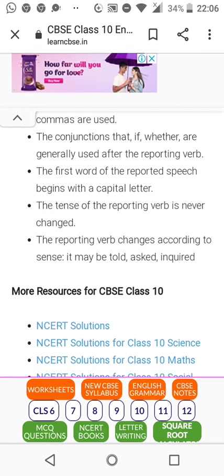For example: 'The policeman inquired whether I live in Kanpur or not.' 'My mother told me to have breakfast on time.' 'My friend asked me if I had a blue pen.' You can see the difference in the reporting verbs used.